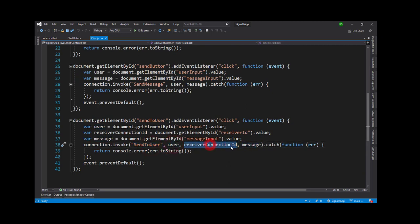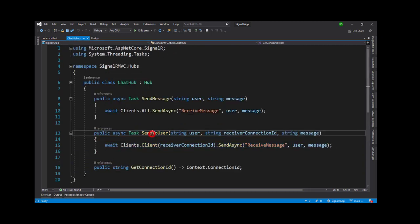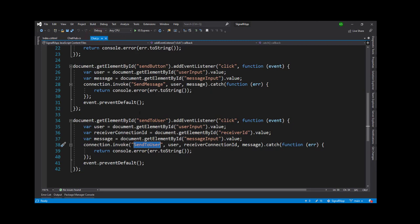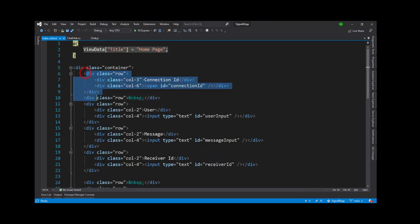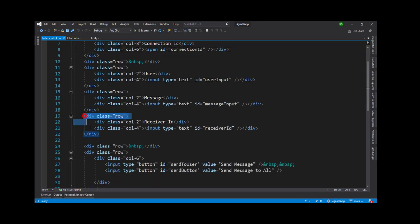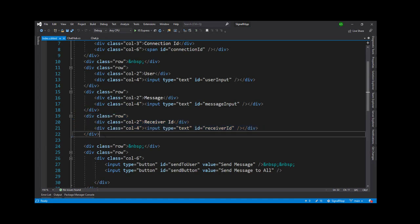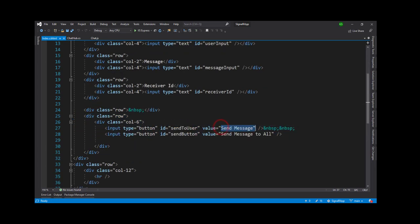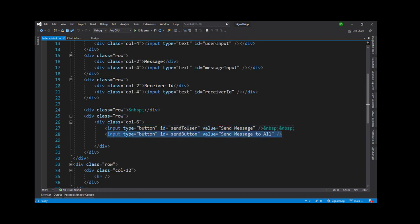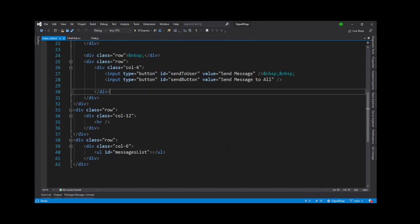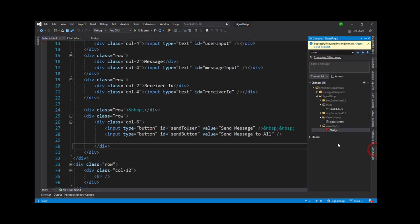We store the connection ID in a span tag. We also add a SendToUser method with three parameters: user, receiving connection ID, and message — compared to the earlier SendMessage which had only two parameters (user and message). On the HTML side we have added the connection ID displayed in a span tag, a receiver ID input for specifying who to chat with, and two buttons: one for 1-to-1 send message and one for send message to all.